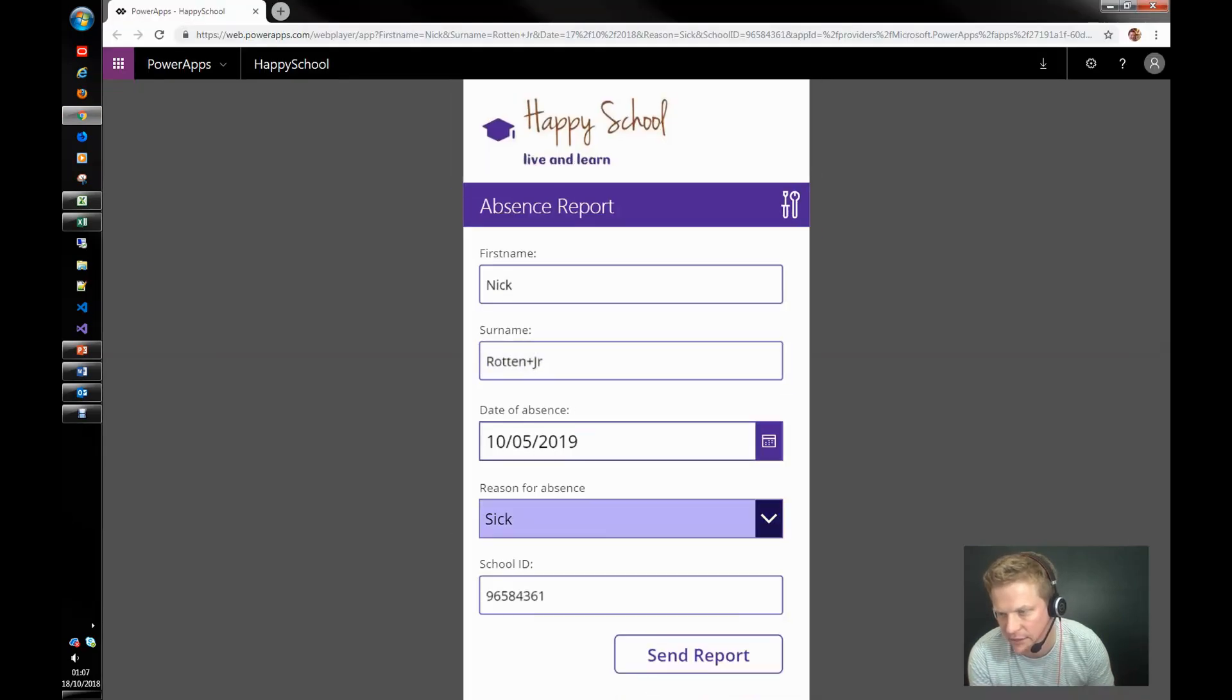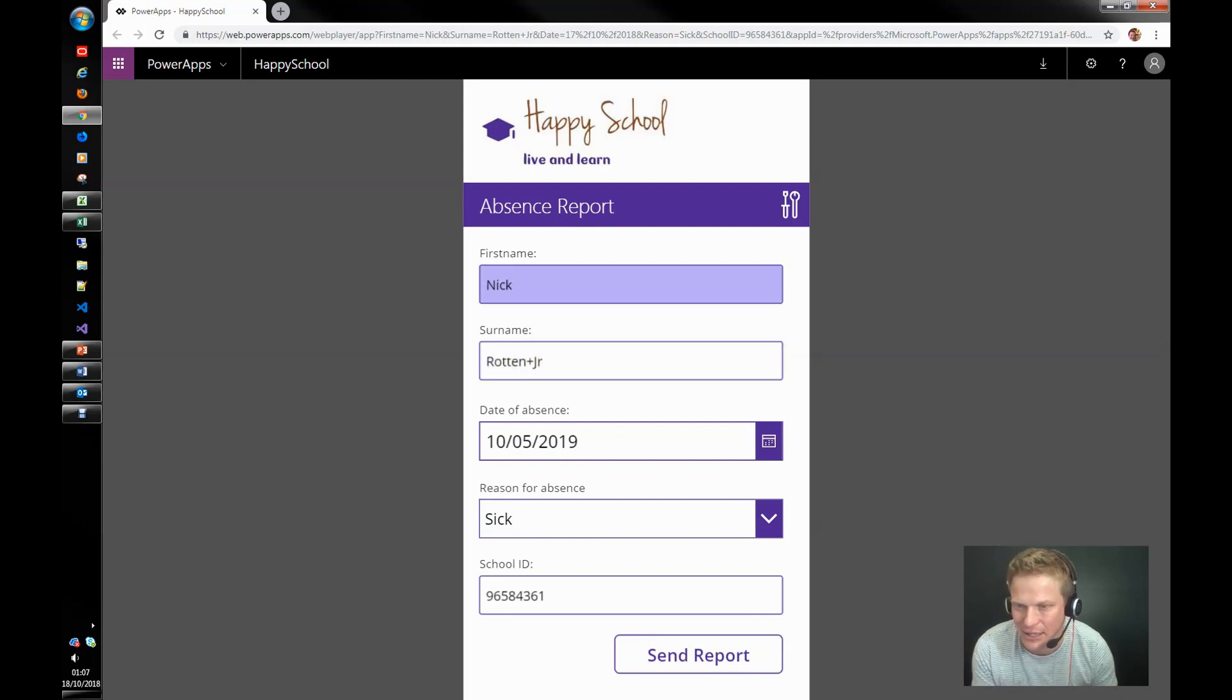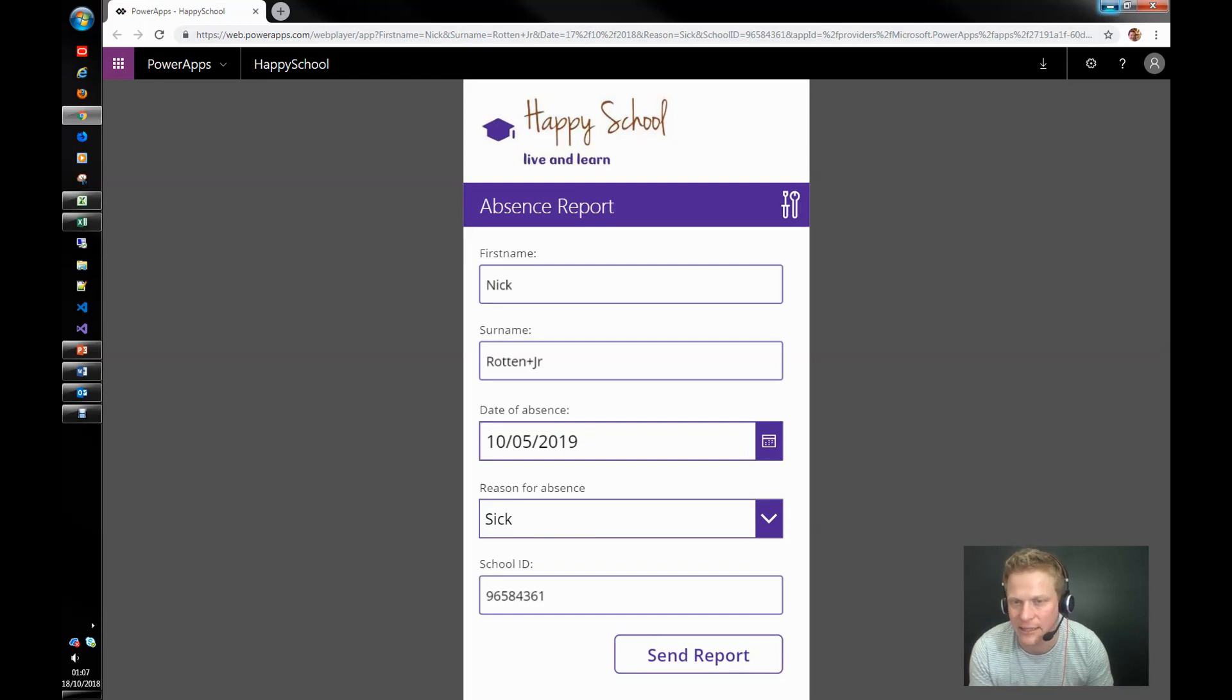Now pay attention boys and girls, there is some errors come through and we're going to fix those. Going to show you how to deal with those in a minute. But let's look at the Excel first and how we've done it.